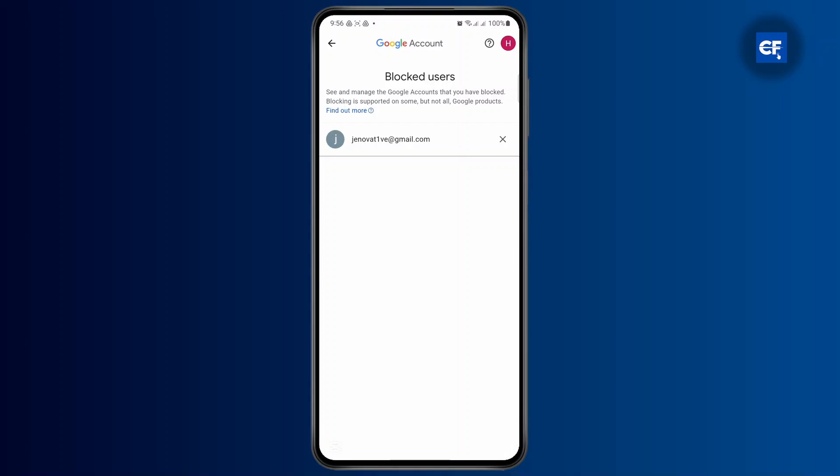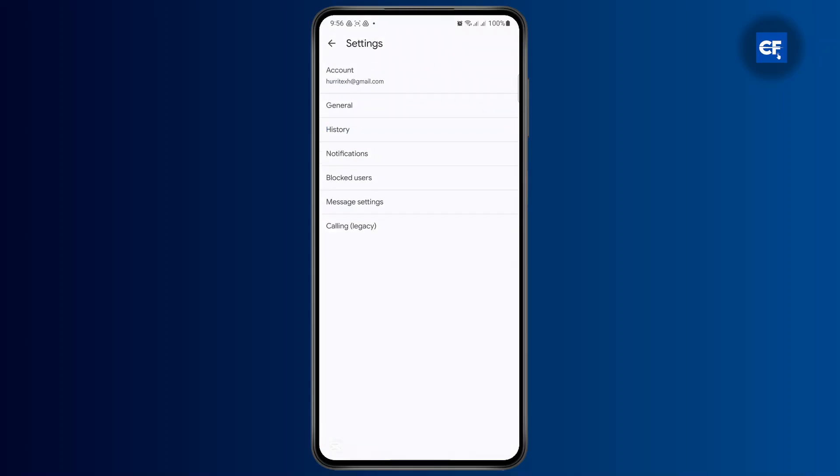As you can see, I have blocked this profile right here. If you want to unblock them, you'll find the little cross icon right beside their name or email. Just tap on this cross icon and they will easily be unblocked.